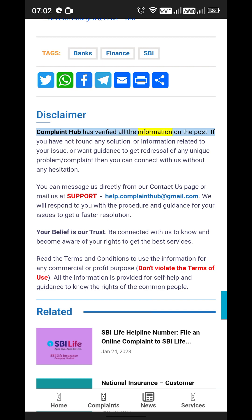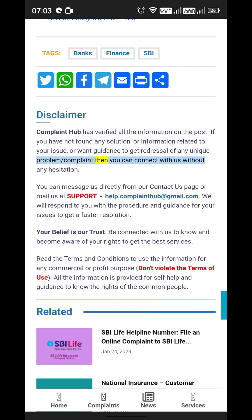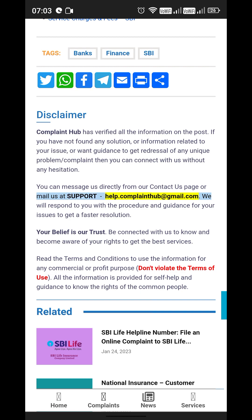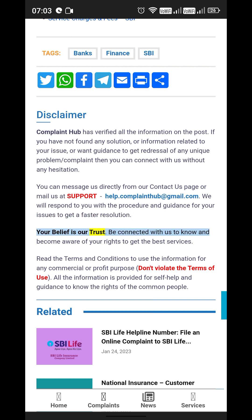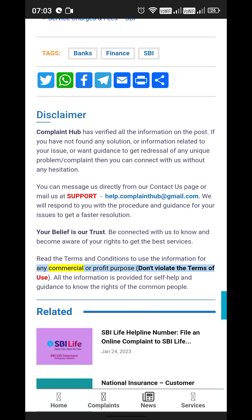Complaint Hub has verified all the information in this post. If you have not found any solution or information related to your issue, or want guidance to get redressal of a unique problem, you can connect with us through our Contact Us page or email us at supporthelp.complainthub@gmail.com. We will respond with the procedure and guidance for faster resolution. All the information is provided for self-help and guidance to know the rights of common people.